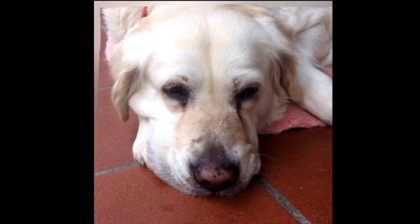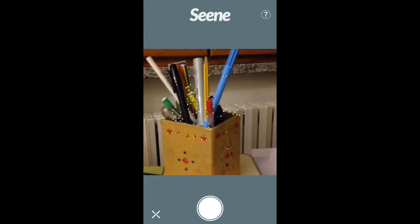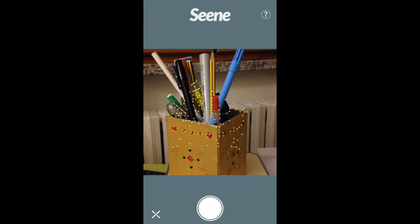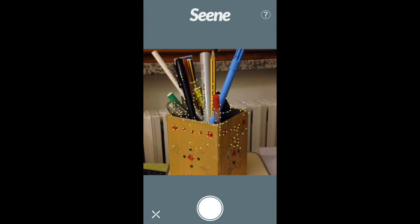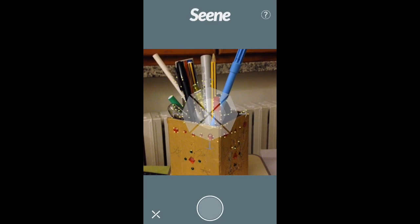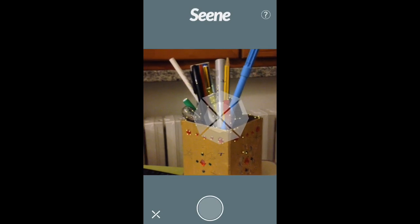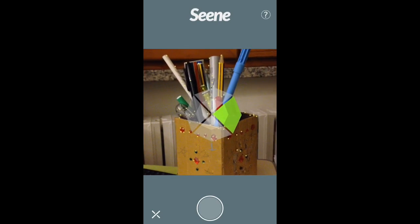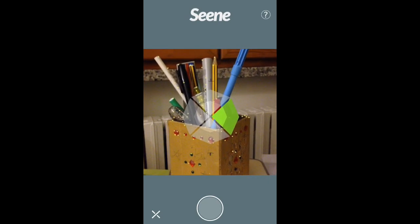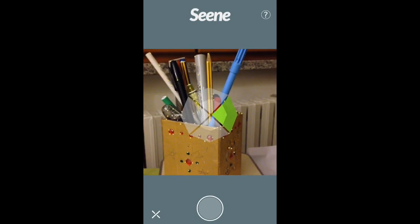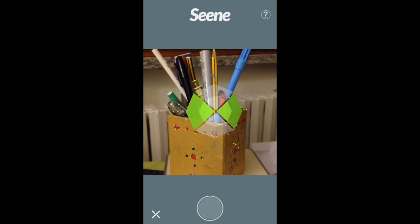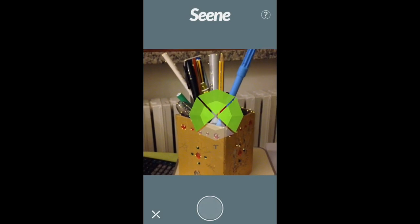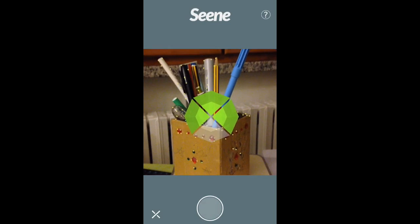It's very easy to do so — just press the camera button on the right bottom corner of the app, focus on the object you want to capture and press the shutter. Slowly pan around your subject from any direction, from the top to the bottom, to the left, and finally to the right.